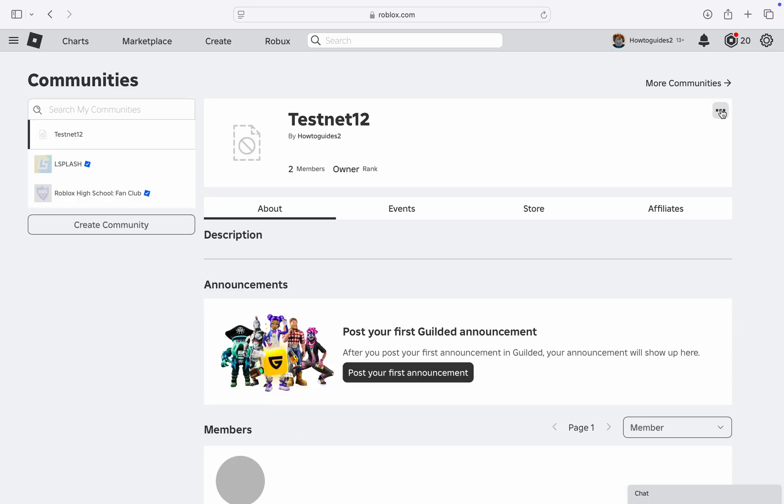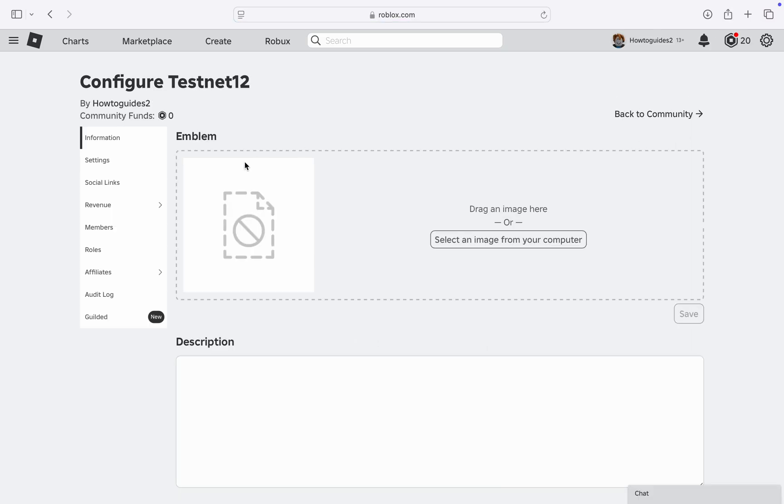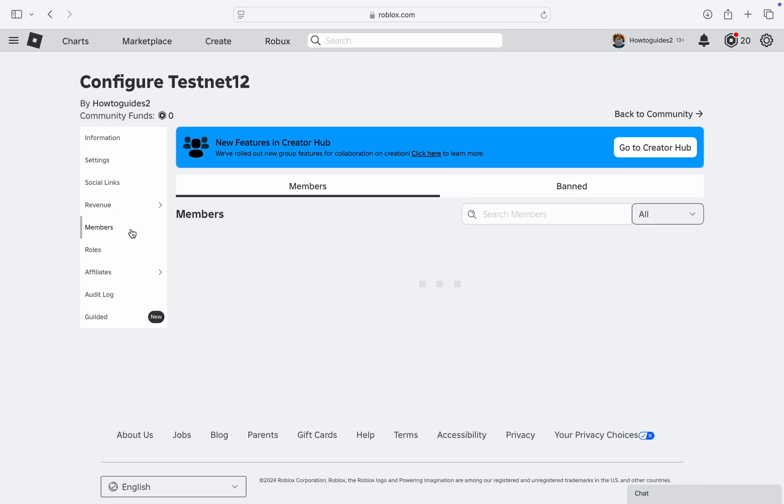Once you select it, click on the three dots in front of the community name. After that, click on Configure Community. Right here in Configure Community, click on Members at the left hand side.